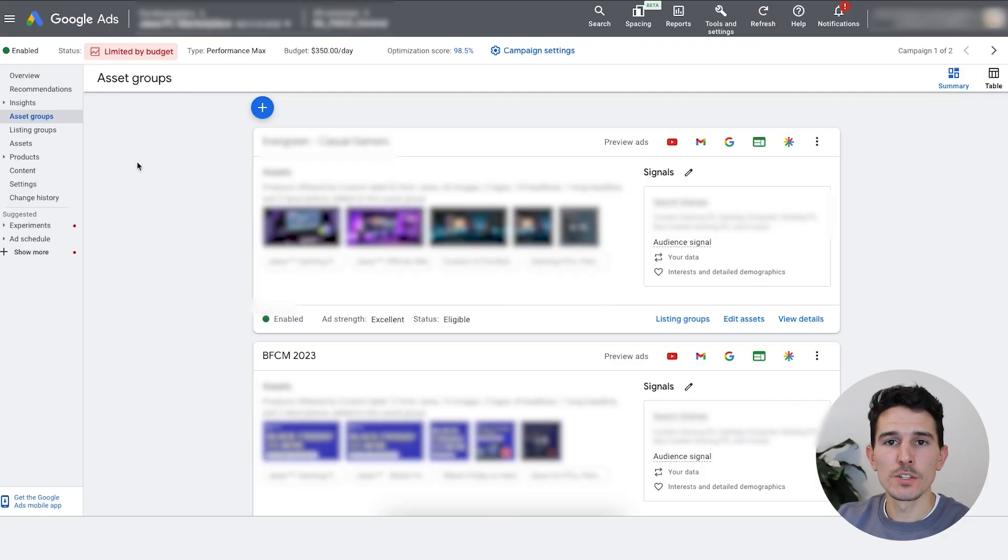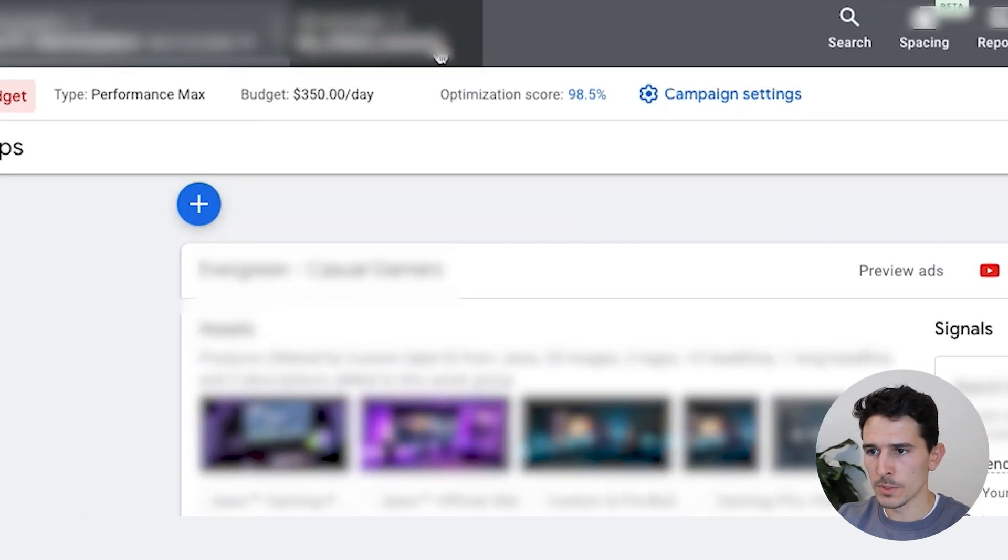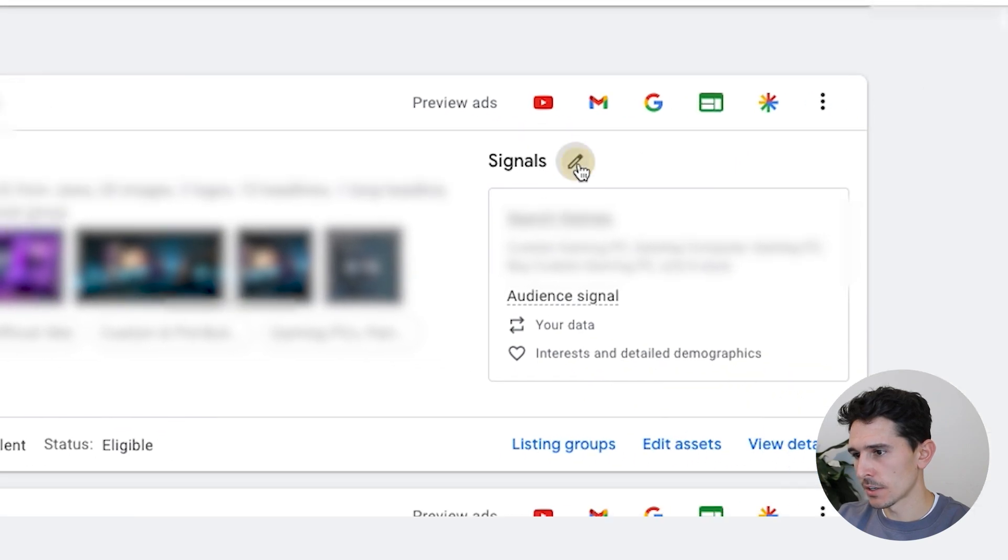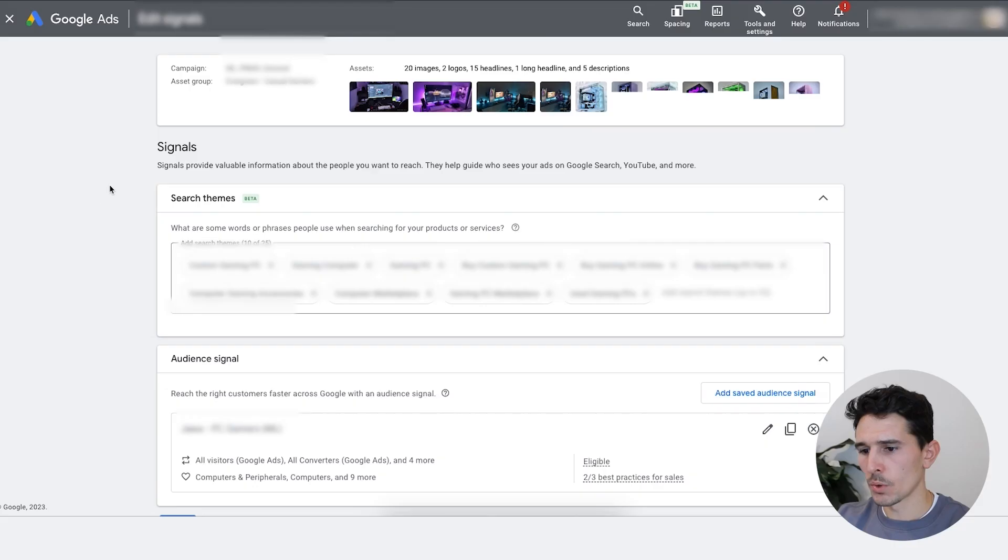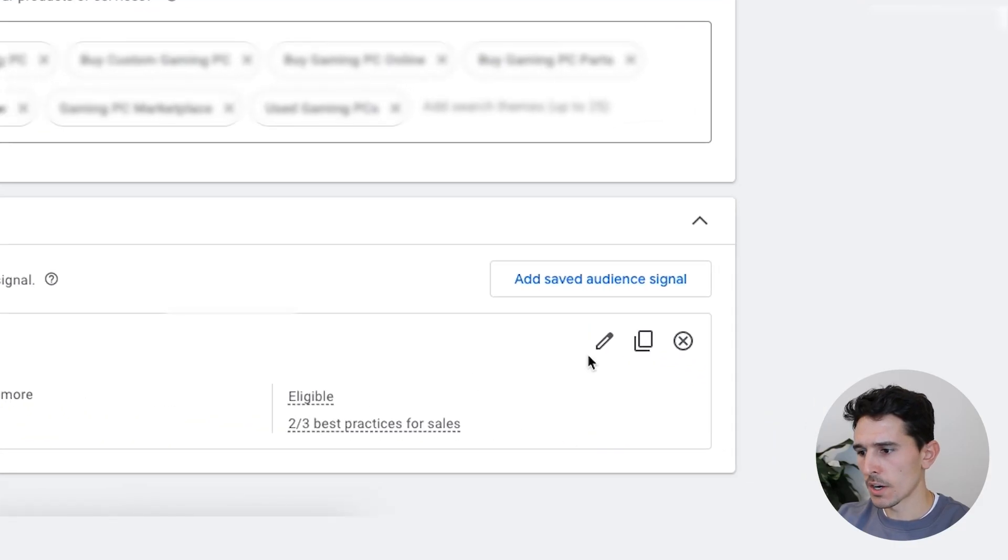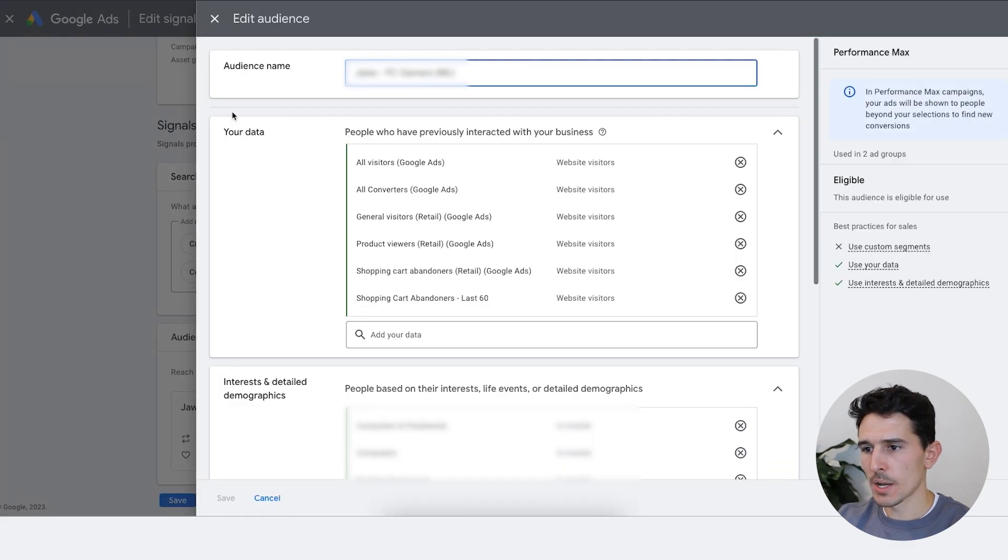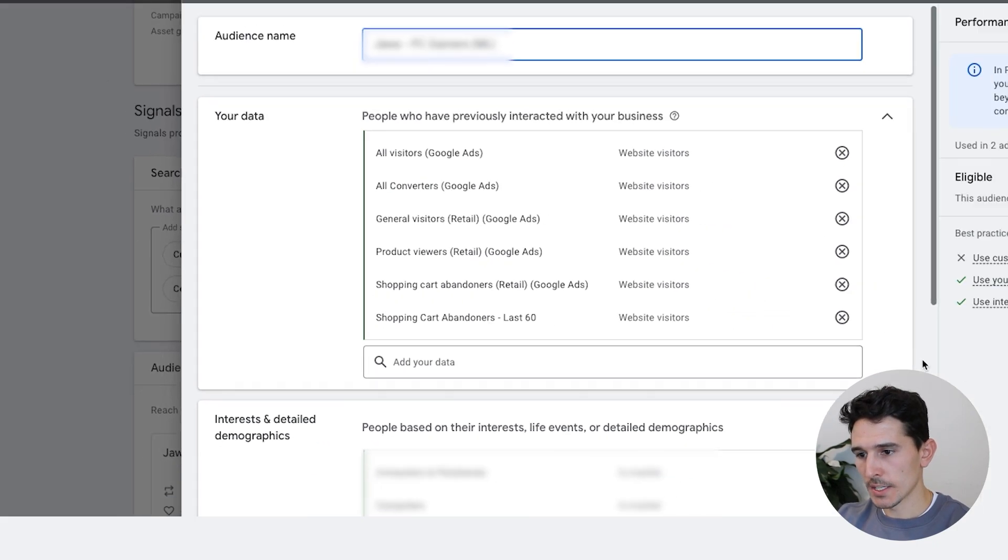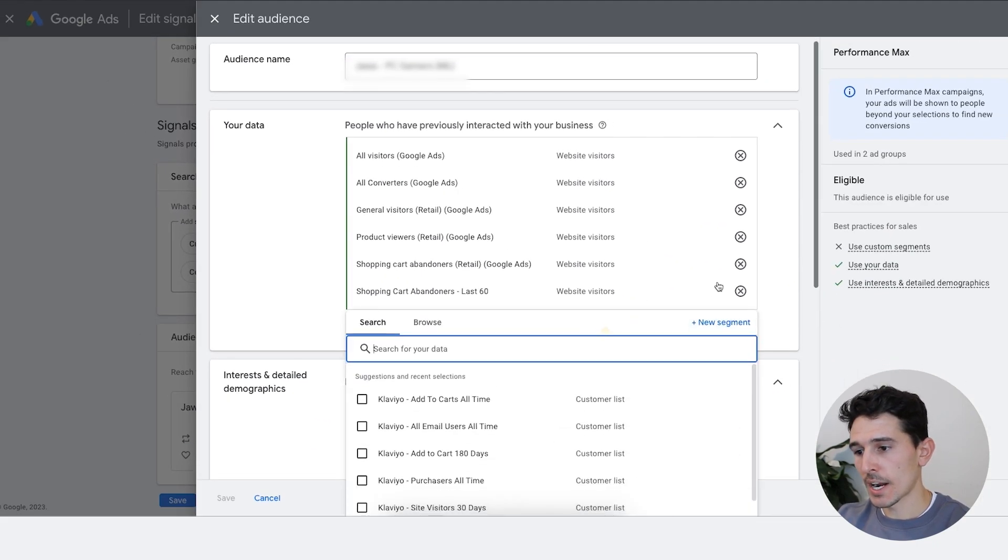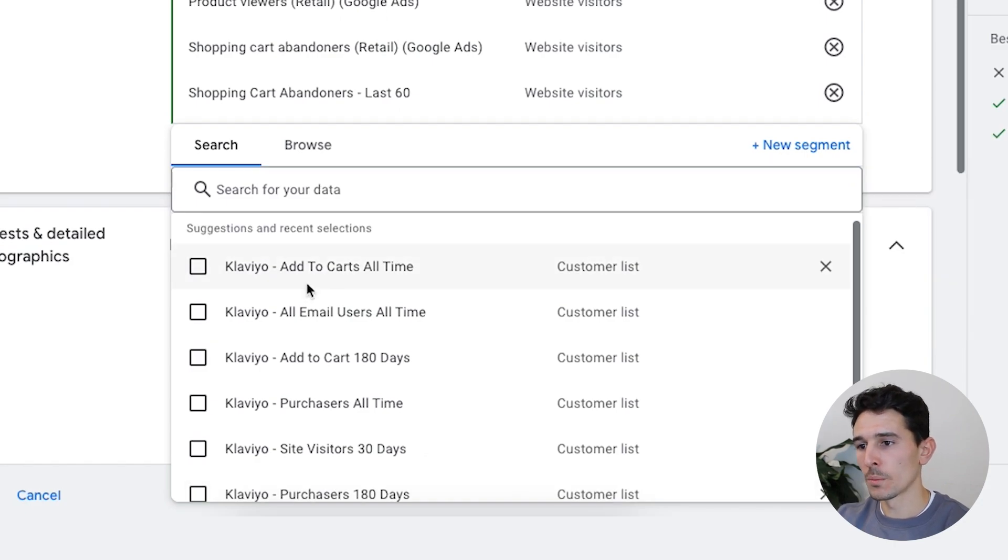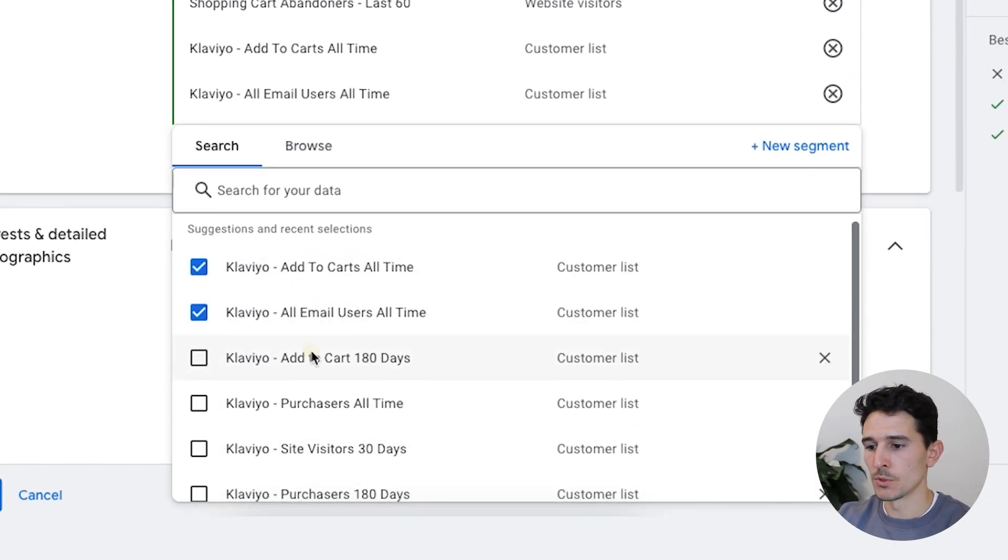The final piece to this puzzle is bringing these over from Klaviyo to Google Ads and then actually leveraging them inside of Google Ads. I'm going to show you exactly how we do that in two different ways within the Google account that I was mentioning before. The place we like to use these audiences are first in our Performance Max campaigns. What we're going to do is head over to our primary Performance Max campaign, go to your asset groups and click signals here on the right-hand side. There's going to be a little pen. You can click that. Within here, we are going to go down to our audience signal and click the edit button one more time.